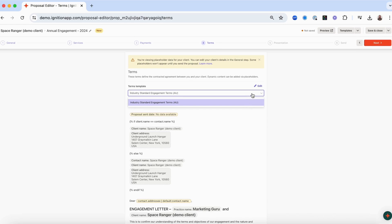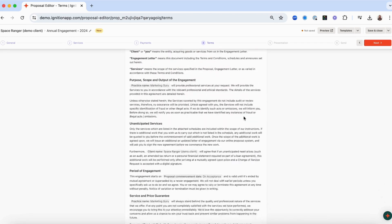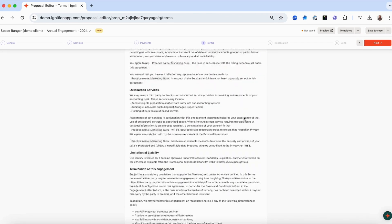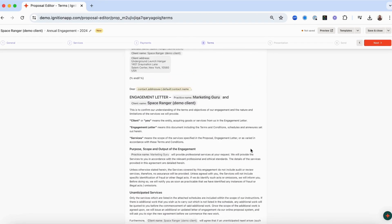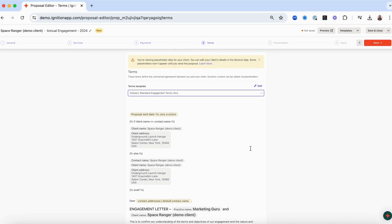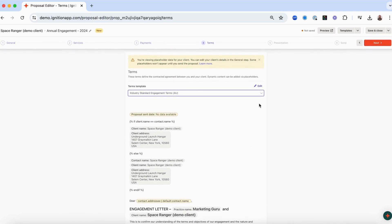While you can use the terms as is, we recommend that you review the terms, edit as required, add any company specific information and get it signed off by a legal professional prior to using them in a proposal.